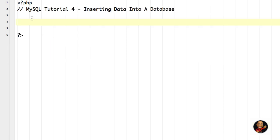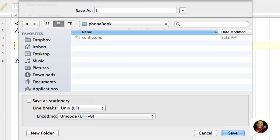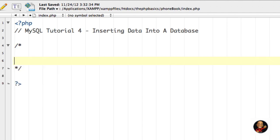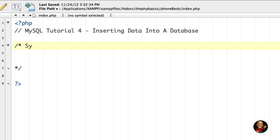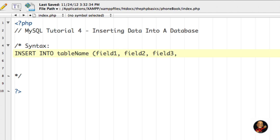I'm going to save that and go back to our new file. I'm going to save this one as index.php. The first thing I'm going to show you is the syntax for how to insert data into a MySQL database. Up here, let's put the syntax: first we say INSERT INTO, then the table name, then we have field one, field two, field three, and so on.